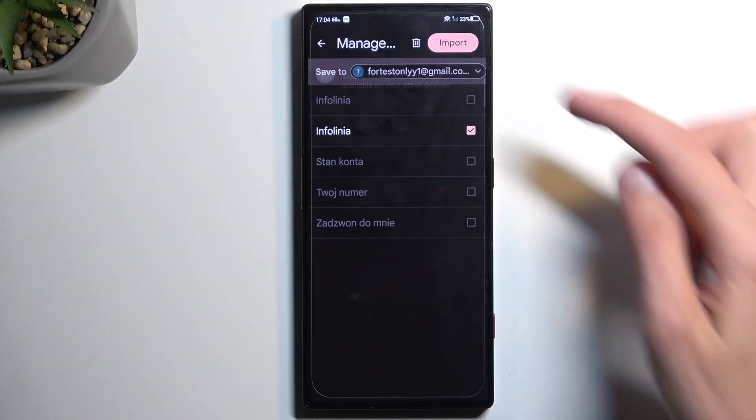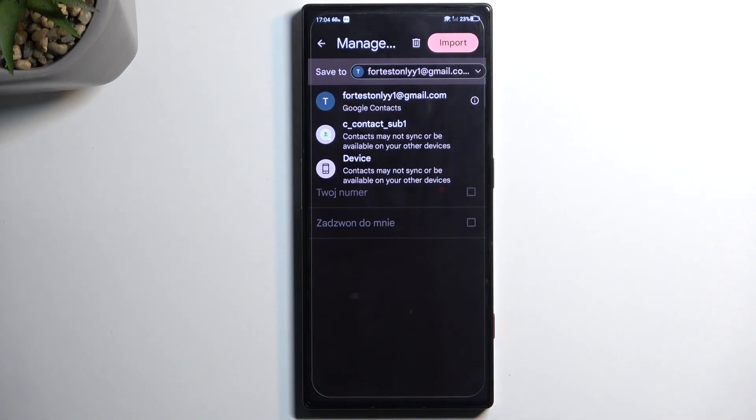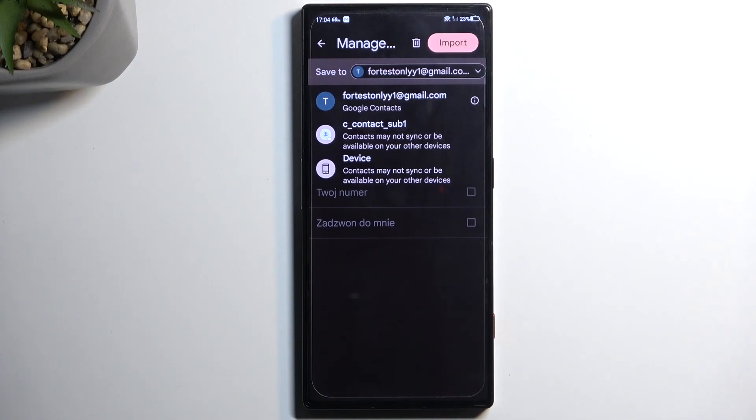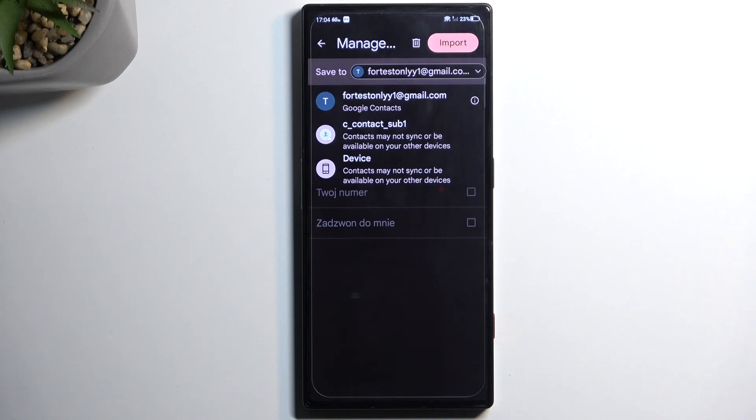Now you can tap on the dropdown and change where it will be importing contacts to. Oddly enough we have another device option, so we have Contacts Sub One, not exactly sure what that refers to. It says contacts may not sync or be available on your other devices. Cool, I mean that's how I'd expect it to work.